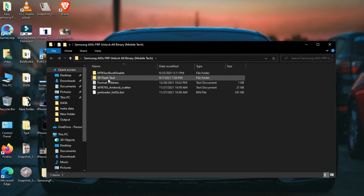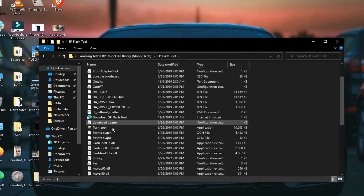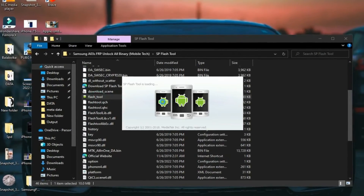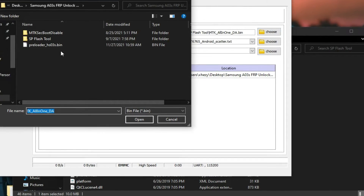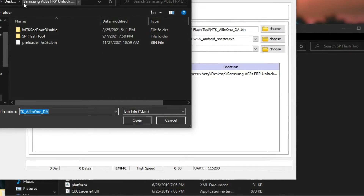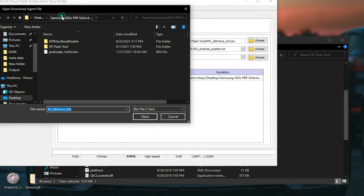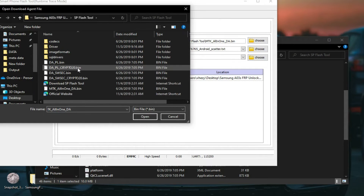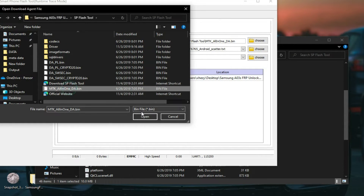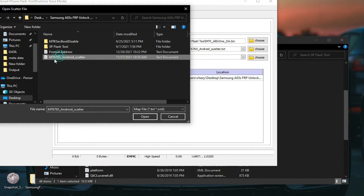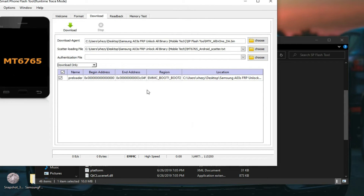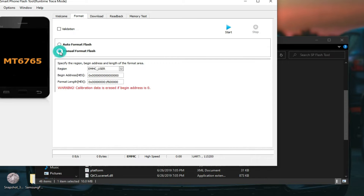You need a PC and these tools — you can download these tools from the description. You have to run SP Flash Tool first and select the files as shown in the video. Select the download agent and select the file; you can find these files in the same folder.